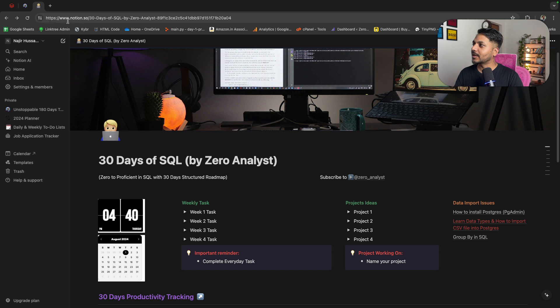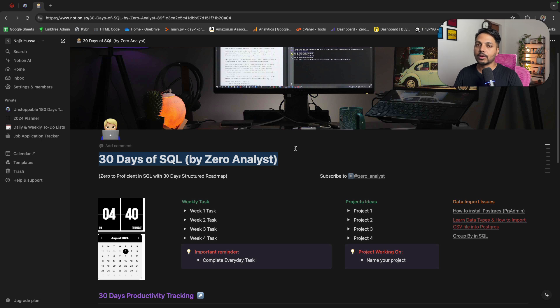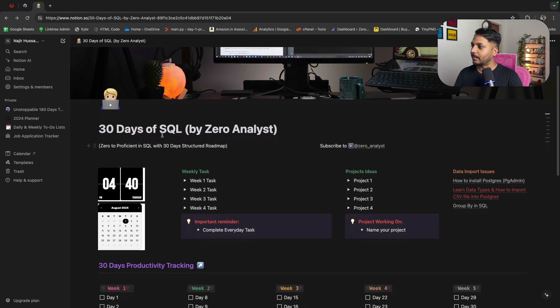I have created this roadmap using Notion.com. I'm going to add the link in the video description so you can use it. I'll also explain how to use this roadmap at the end of this video. So let's see the roadmap.